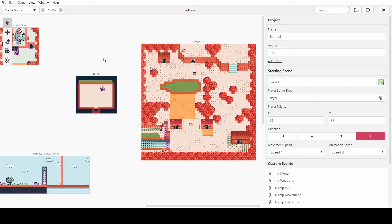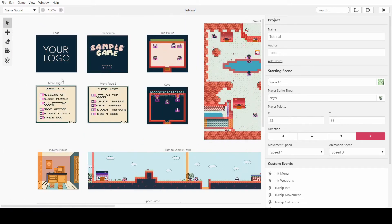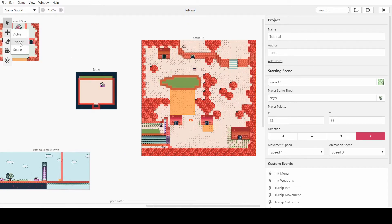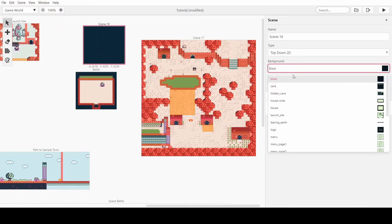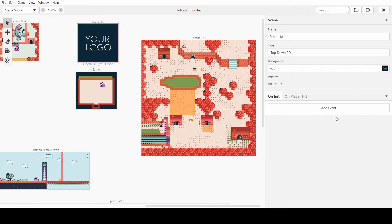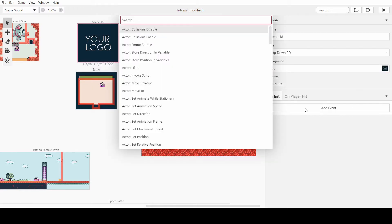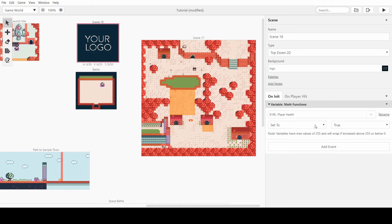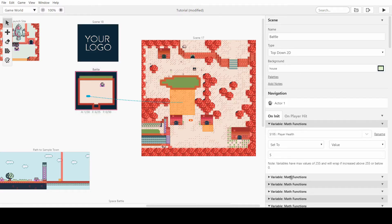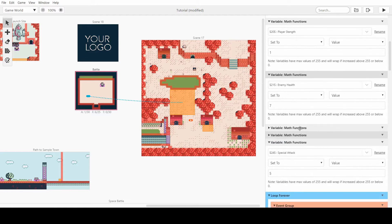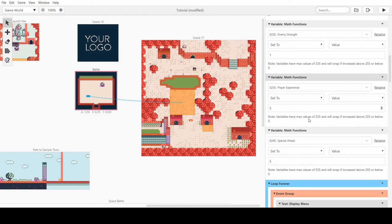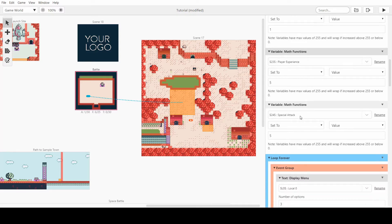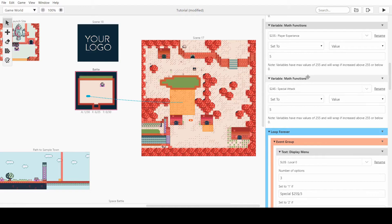Let's just create a scene. We'll use an empty scene — we can take the logo scene — and then we can set the variables. We'll use the math functions and set the player health to 5 and the player strength to 1. We also need to set the player experience — so here it sets it to 5 but we can set it to 0 at the start, so when you start playing you have no experience and that's how you increase it.